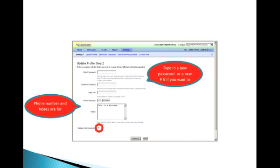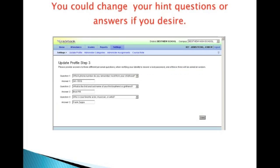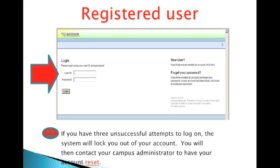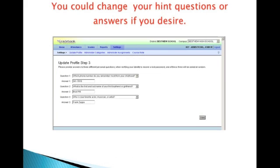When I'm done making changes, ensuring that I have entered my current password, I click Next. And if I'm going to update my security questions, this is the screen I would see next. Once I'm done updating, I click Next.